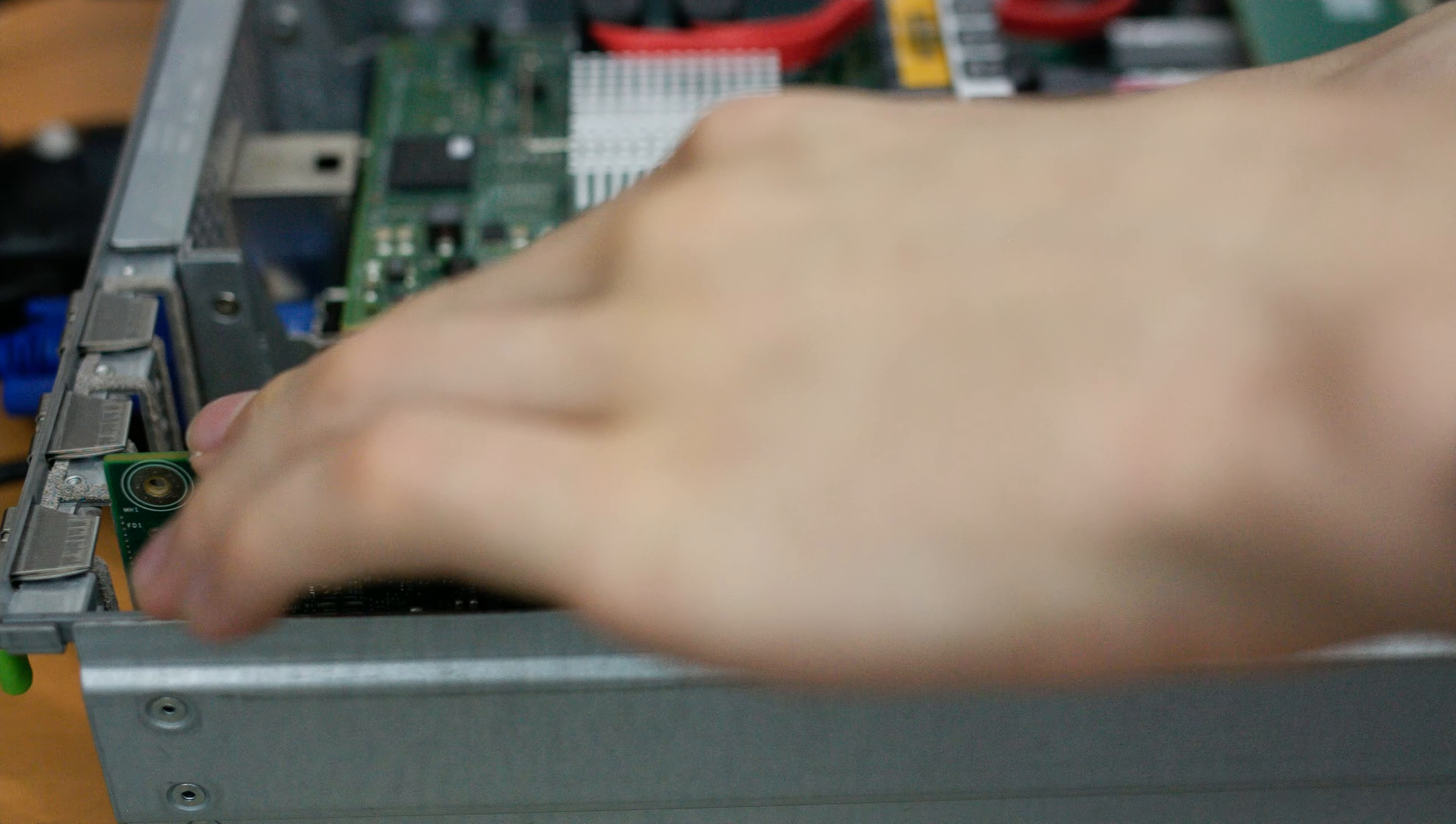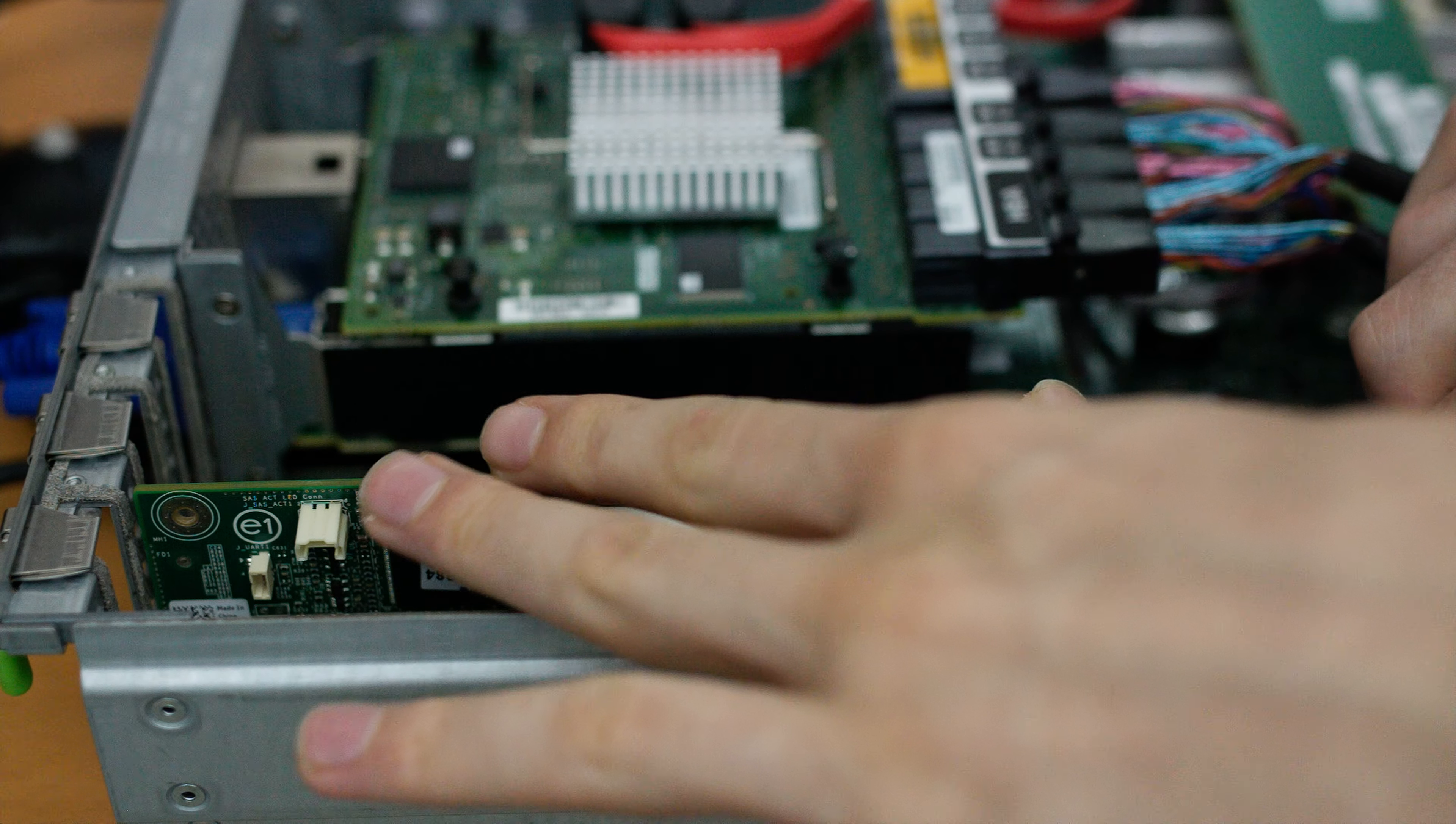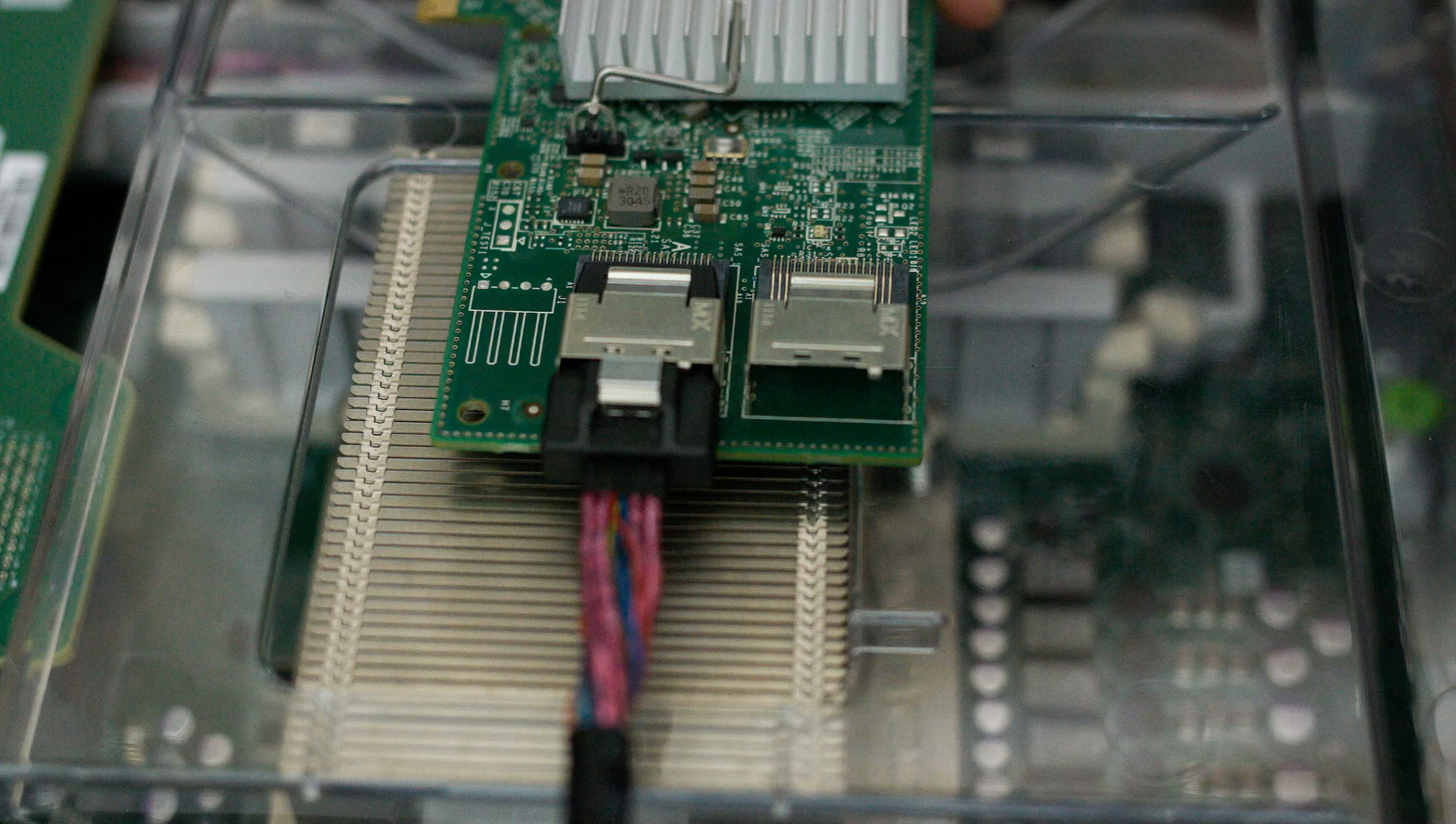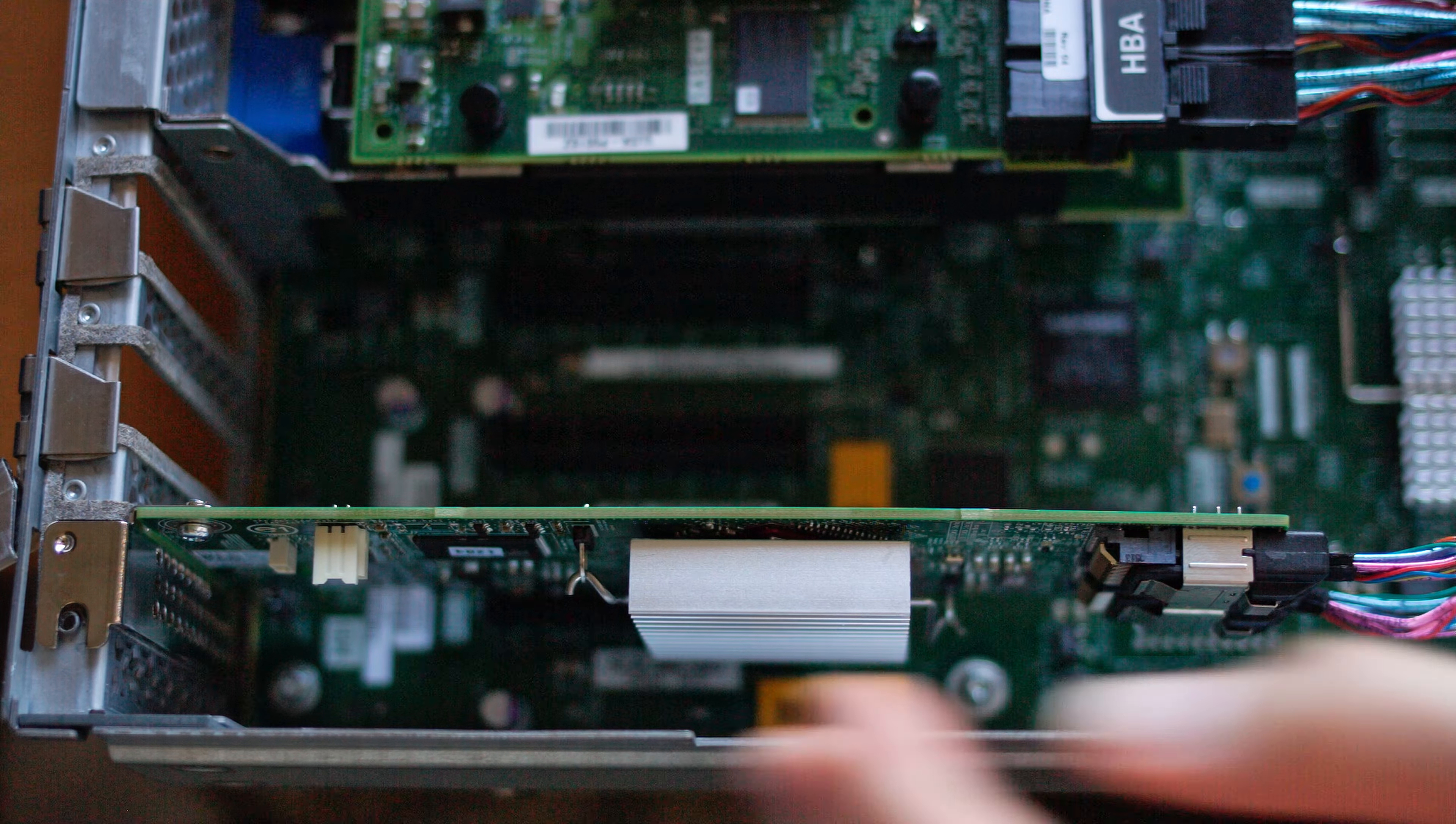This bottom slot is where the RAID card used to be and where the HBA has to go in. Luckily it just snaps right in because it uses the same SFF8087 connectors. It'll just plug right in here so now it's connected to all the drive bays that the chassis uses.